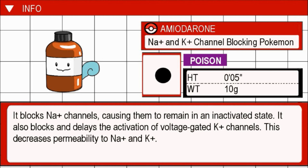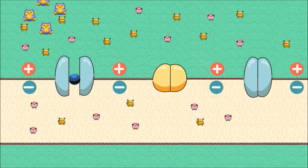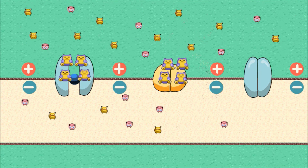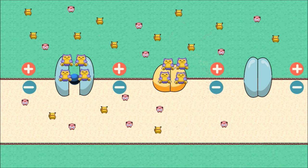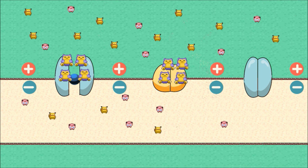Amiodarone — sodium and potassium channel blocking Pokemon. It blocks voltage-gated sodium channels, causing them to remain inactivated. It also blocks and delays the activation of voltage-gated potassium channels. This decreases permeability to sodium and potassium. Amiodarone reversibly binds to allosteric binding sites on voltage-gated sodium and potassium channels. By binding to sodium channels when they are inactivated, amiodarone keeps these channels in their inactivated state. At any single time, a percentage of the sodium channels are blocked by amiodarone and cannot contribute to the depolarization of the membrane. Therefore, a larger stimulus is necessary to open up enough sodium channels for threshold to be reached. This increase in threshold also causes a decrease in conduction velocity because it takes longer for the membrane to be depolarized, reach threshold, and allow for propagation of the CAP down the sciatic nerve.